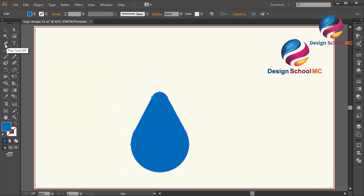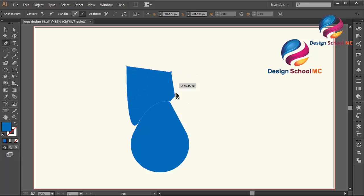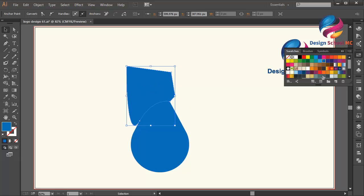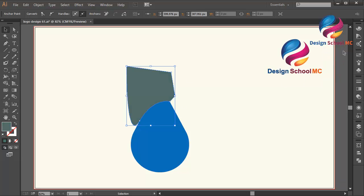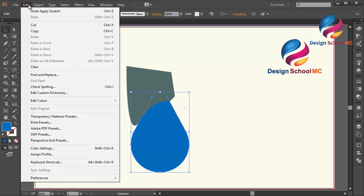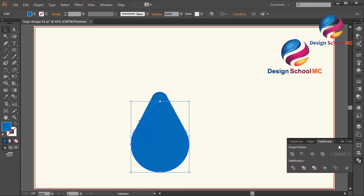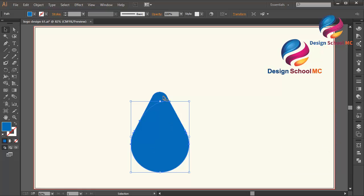Select the pen tool again, click here, click here, scroll like this, click here, here, and close this point. I will change this object using gray color like this. Duplicate this object — go to Edit, Copy, then Edit, Paste in Front. Select this object, go to Pathfinder, and click Minus Front.